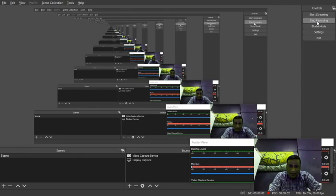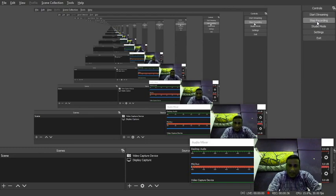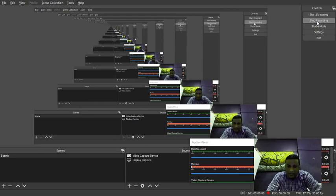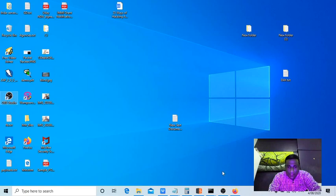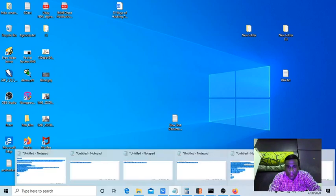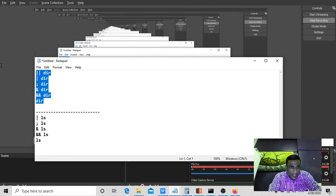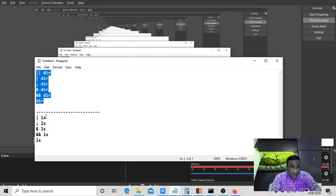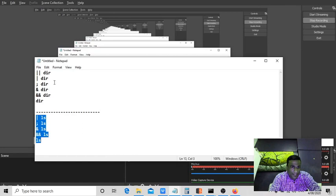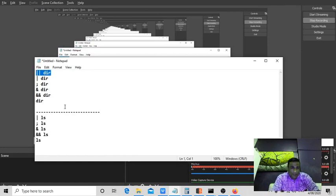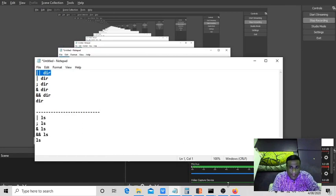You should not use intruder to set all the payloads before knowing properly what that command is doing. Instead of using a list of payloads, you can simply use these simple payloads: DIR for Windows and LS for Linux. Now I will show you some simple commands.